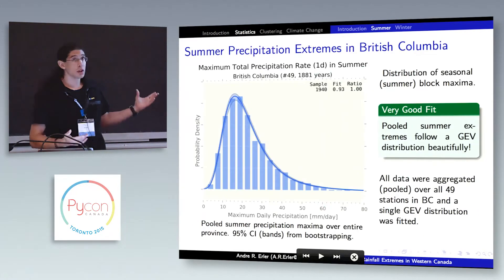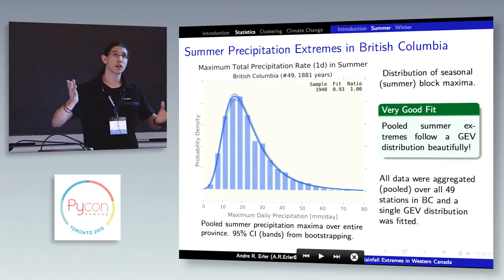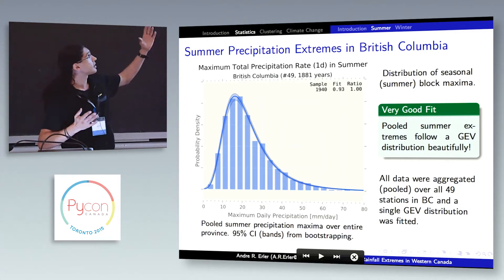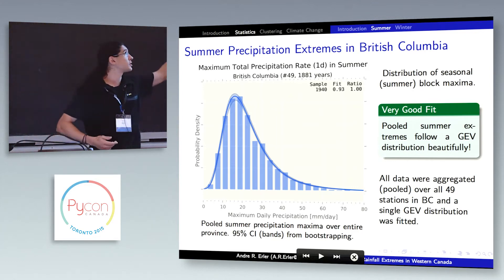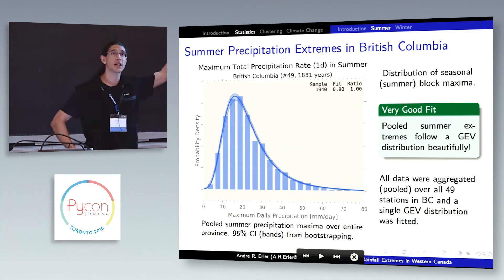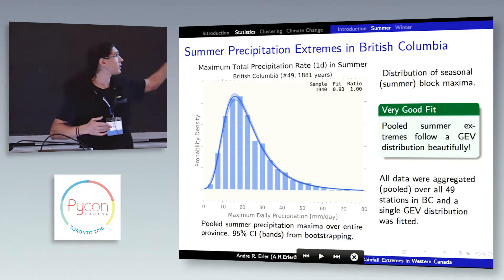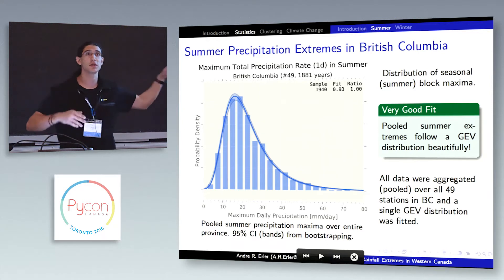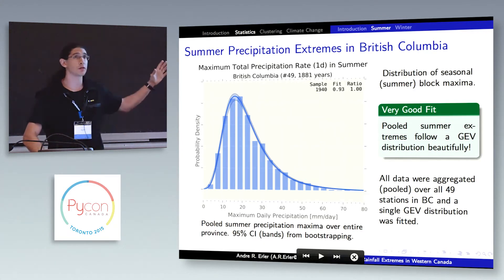If we use that to fit a distribution to the data — taking all the data across British Columbia, so 49 stations — this fits beautifully. It exactly follows the theoretically expected distribution. This is just the power of statistics: so many data points, and the theoretical model is quite sound. A very good fit, and this is for summer.